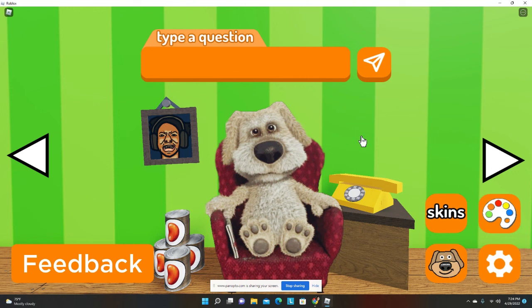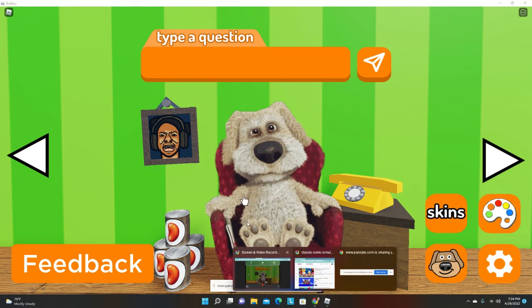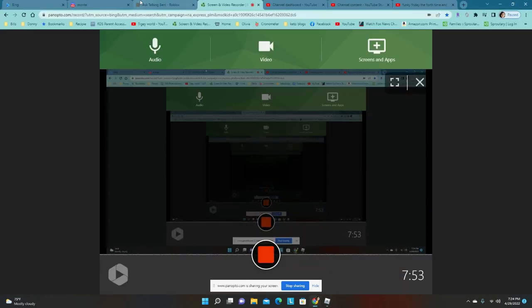I hope this video is not too long. Bye, I will see you in the next video. Peace!